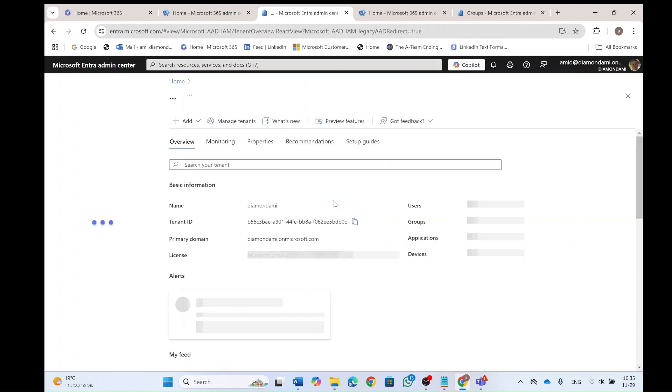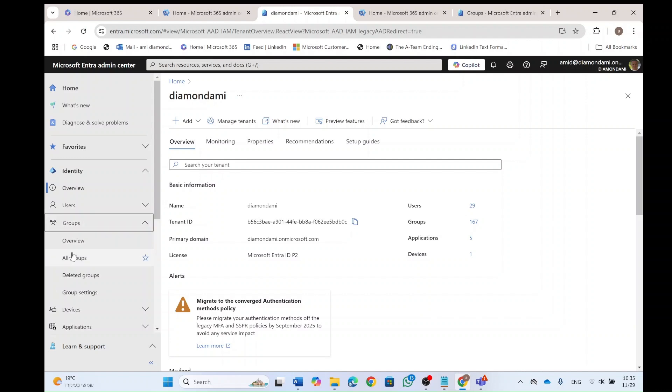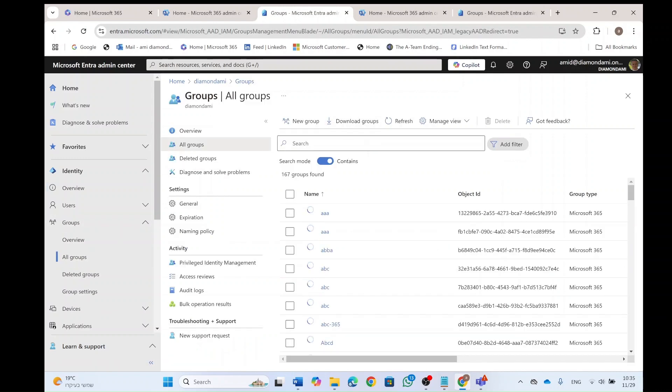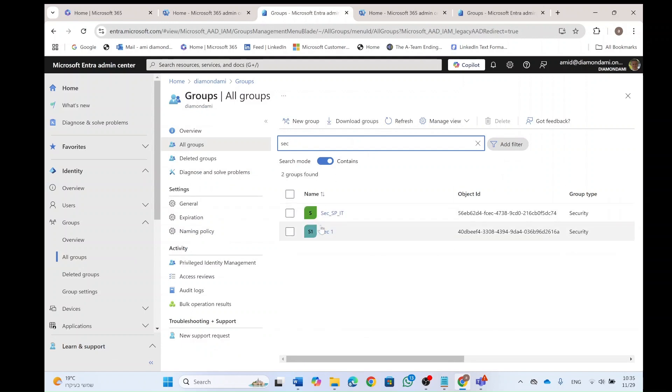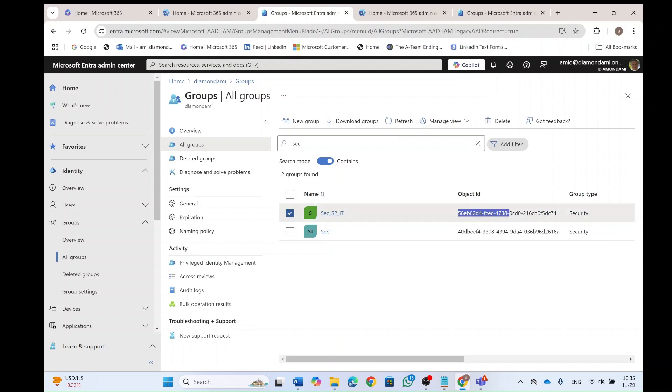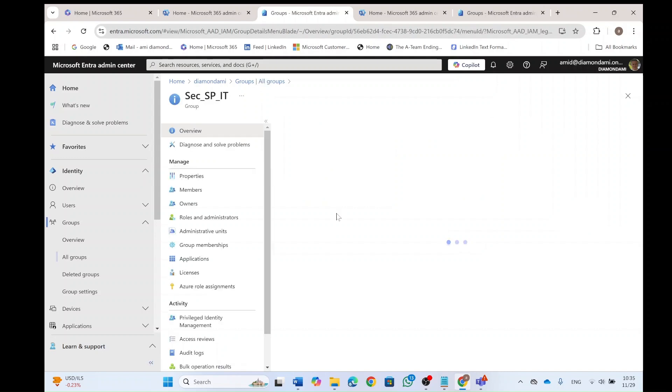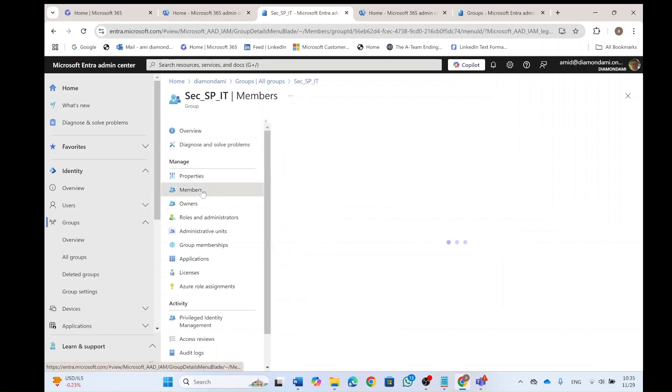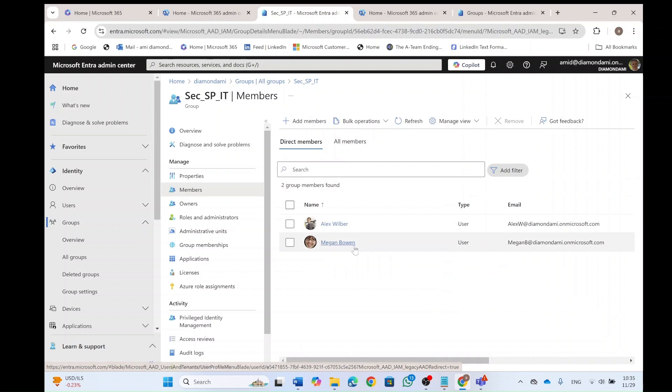And now actually what first of all, I want to show you the security group which I want to assign to the team. So I will go to groups, I will choose all groups and I will look for the security group. I called it secspit. I will copy this object ID because I will use it later. And let's just go in and see who are the members here. So we have here Alex and Megan.